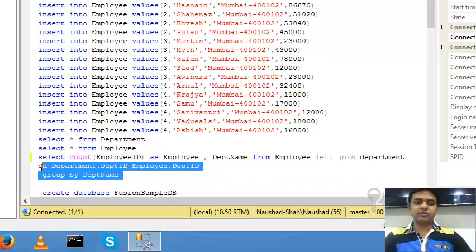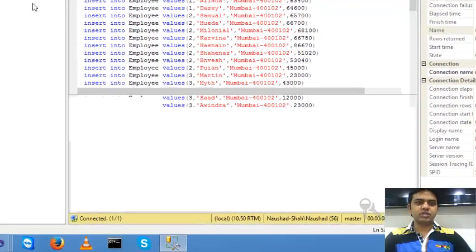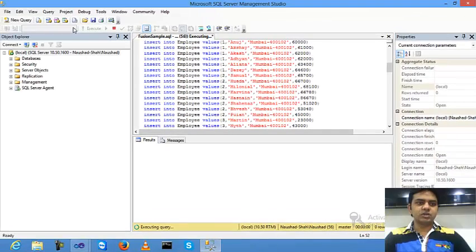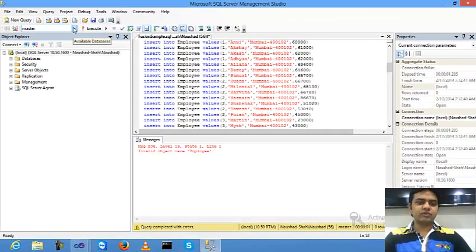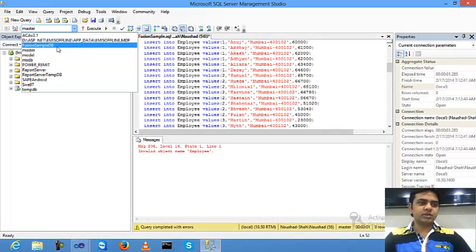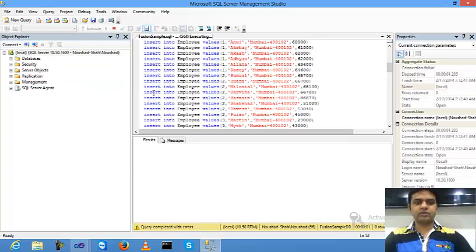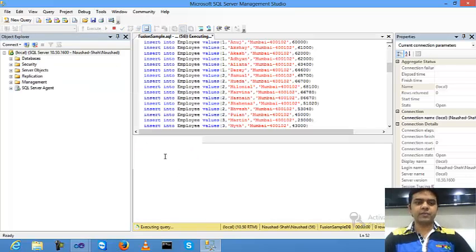I'll fire the query and execute. My database name was FusionSampleDB, so I select FusionSampleDB inside this and fire again.